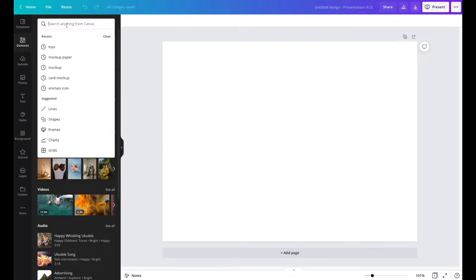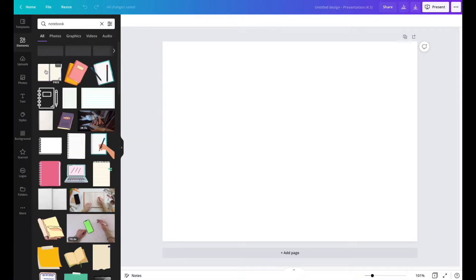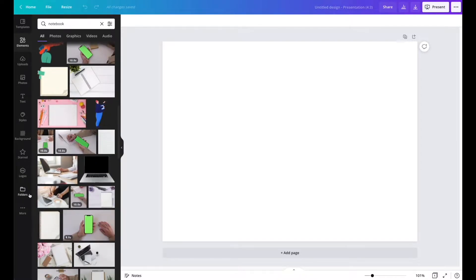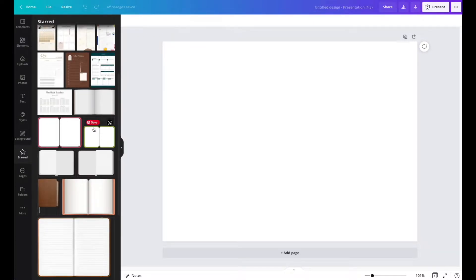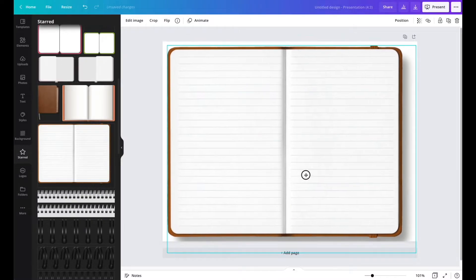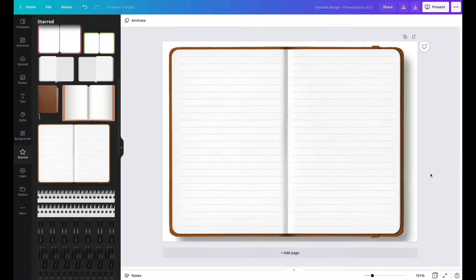I'm doing this on the computer because it's just easier to search for things, but if you only have a tablet or iPad you can easily download the Canva app to use it there. First, you'll want to search for a planner or a notebook — there are different icons you can use as your notebook or planner background. I've already chosen one I like, and it looks realistic and great.